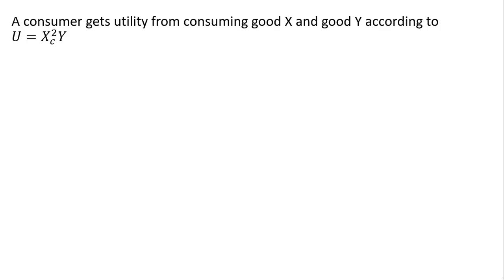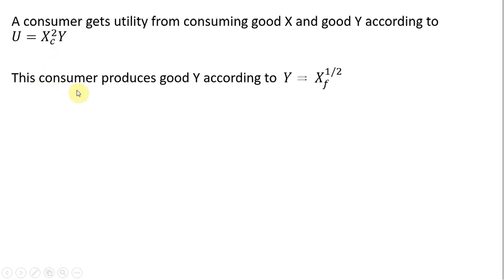We have a consumer that gets utility from consuming good X and good Y according to the utility function. This consumer produces good Y according to the production function.